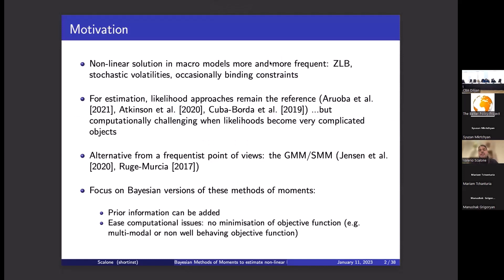In the last ten years, non-linear solutions in macroeconomic models have become more and more frequent. We now have models that incorporate zero lower bounds to describe monetary policy conditions of the last ten to fifteen years, models with stochastic volatility where variances vary over time, and models with occasionally binding constraints on the borrower's or lender's side — all techniques describing non-linearity and state-dependent or size effects in economic dynamics.